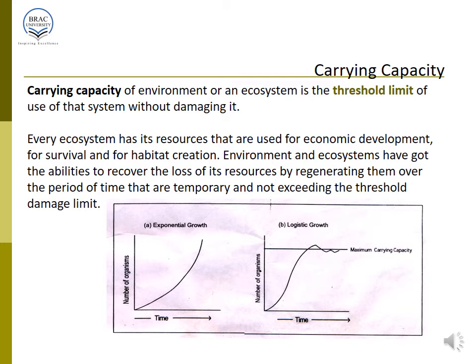Every ecosystem has its resources that are used for economic development, survival, and habitat creation. Ecosystems have the ability to recover from loss of resources by regenerating them over time, as long as the threshold damage limit is not exceeded. Considering exponential versus logistic growth over time — while organisms can grow exponentially, in a logistic growth scenario there is a maximum carrying capacity for every ecosystem element, after which growth levels off based on the carrying capacity available.